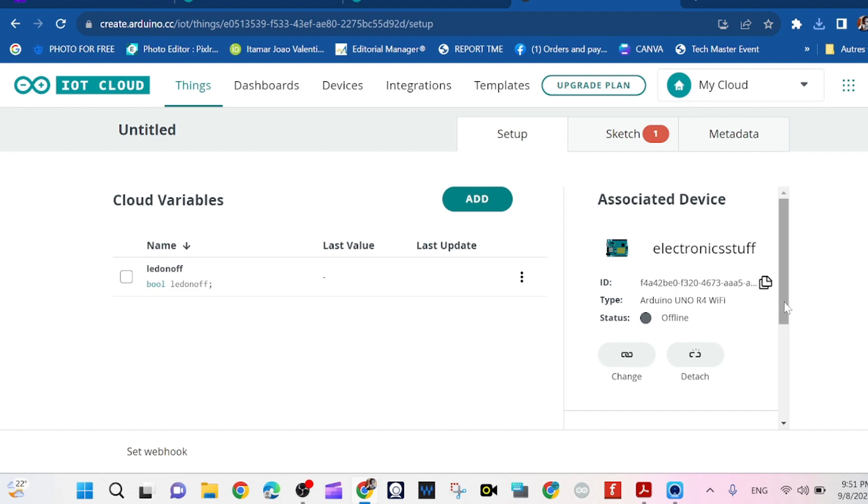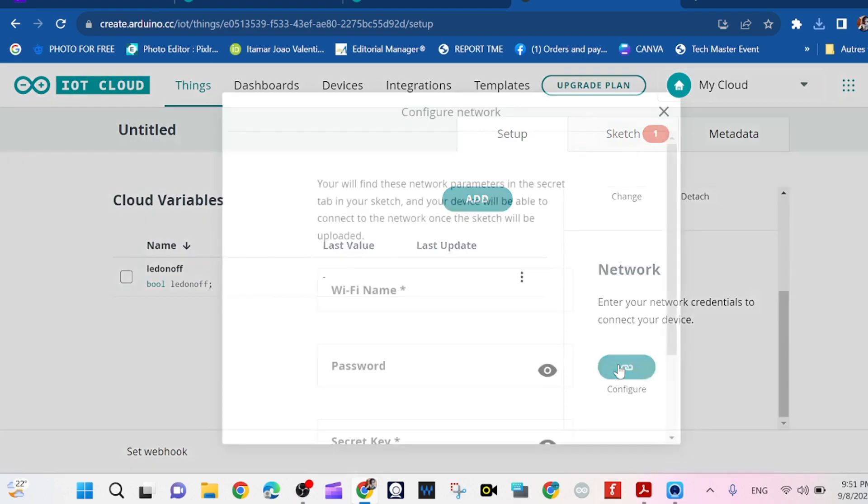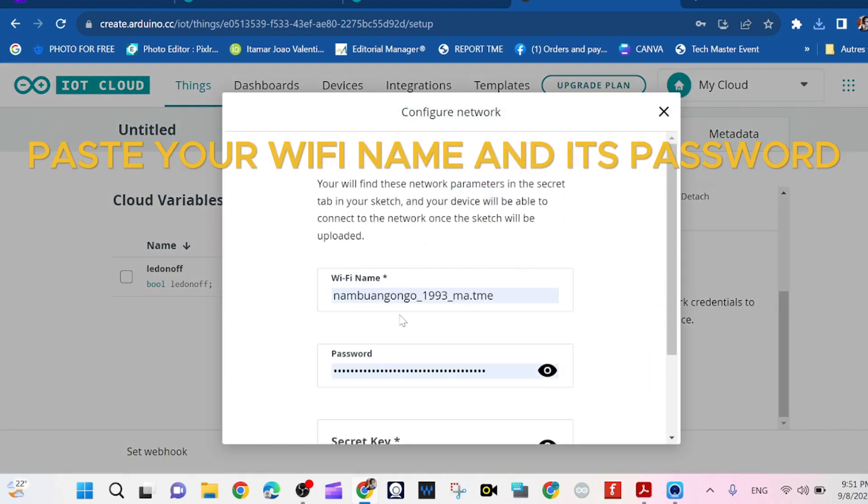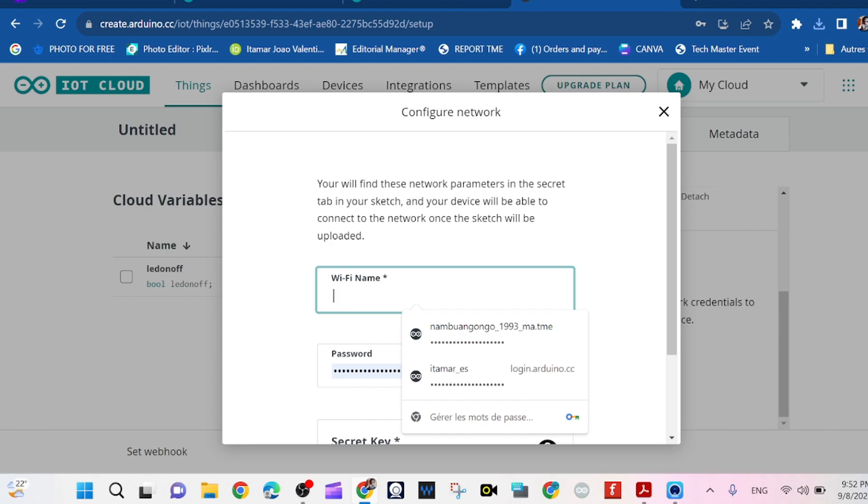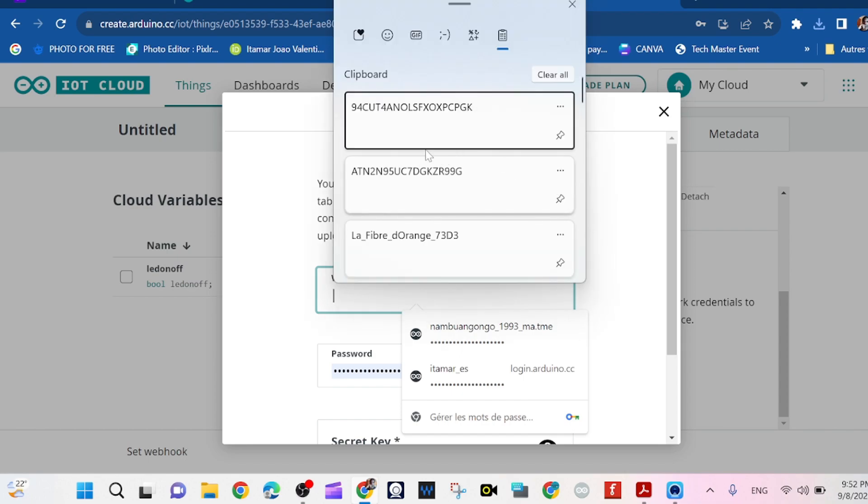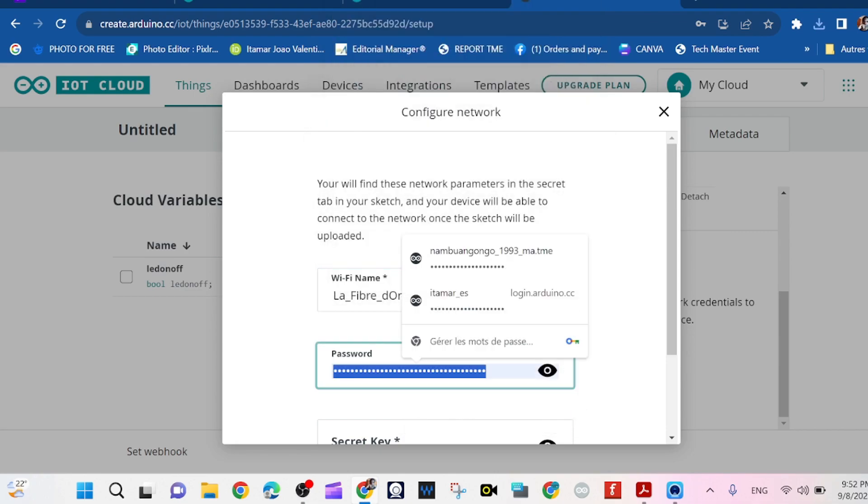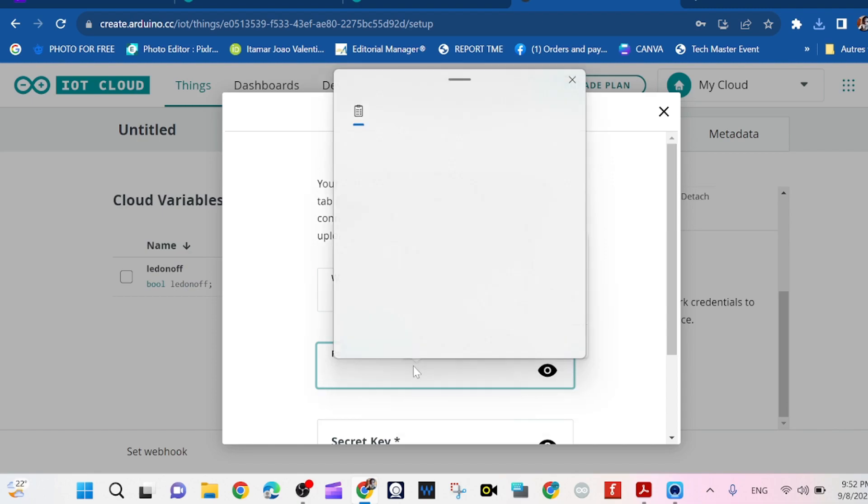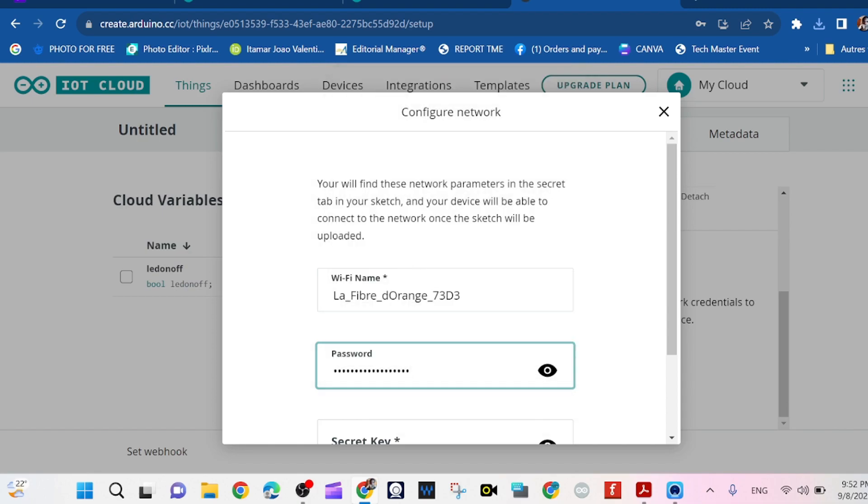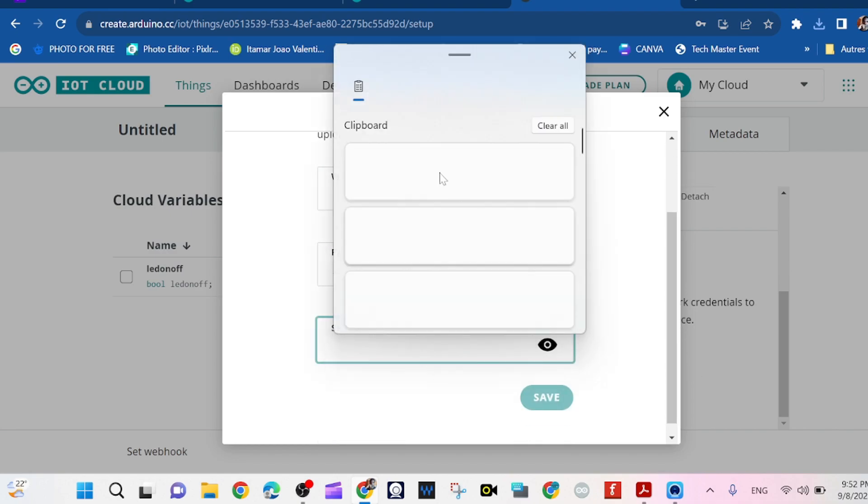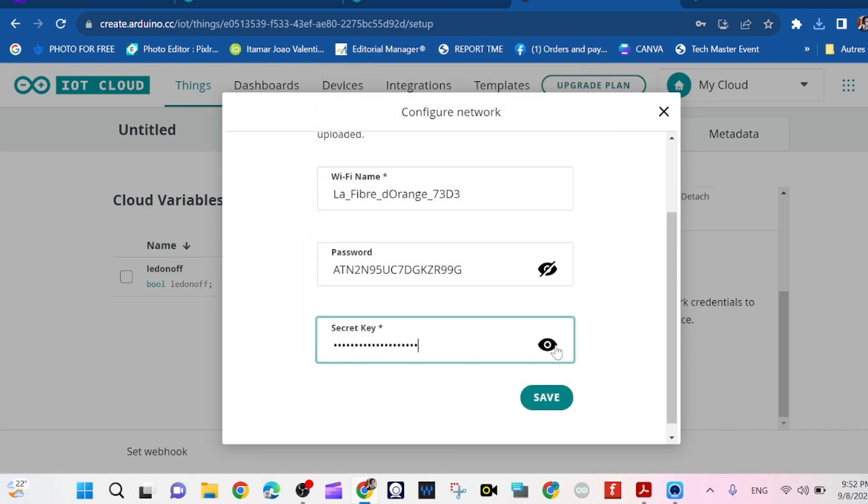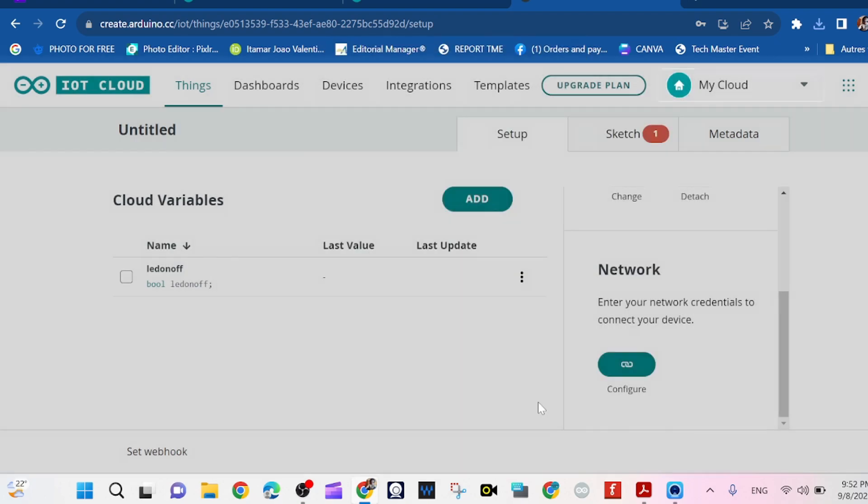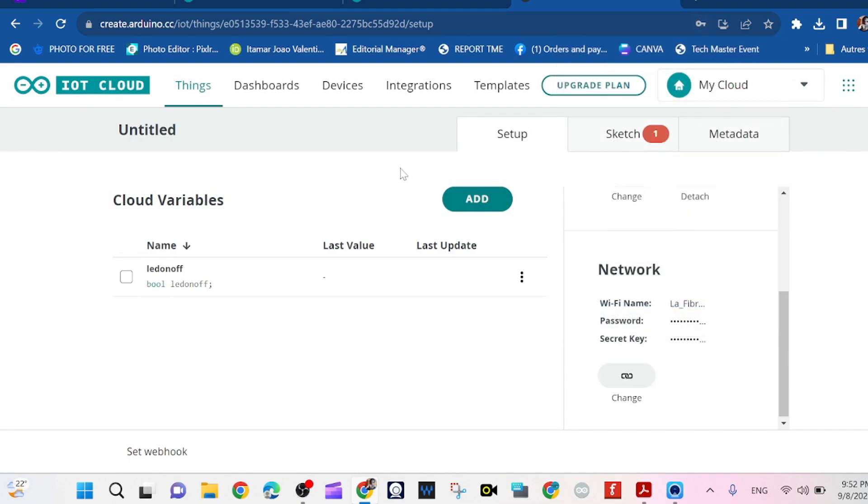Now we need to configure the network by passing in the name of your WiFi and the password and the secret key that we just have. So we paste, that's the password of my network, my WiFi, and that's the secret key from Arduino Cloud.